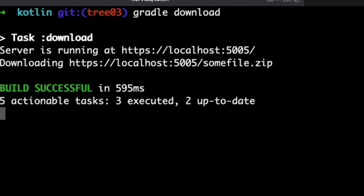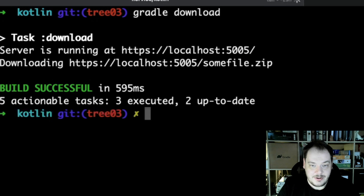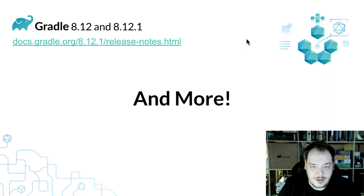Thank you for your presentation, Rafael. It's quite a handy API, and I'm looking forward to seeing more service dependency injection in Gradle.